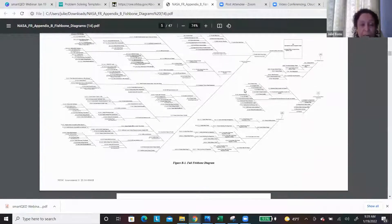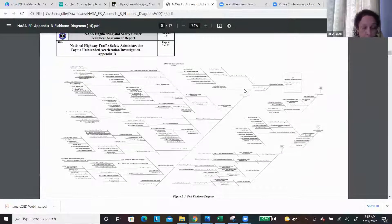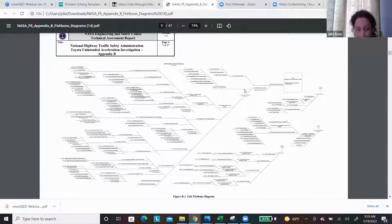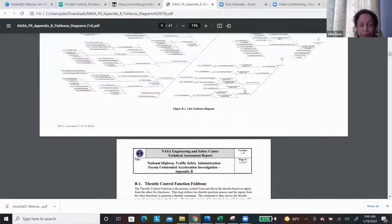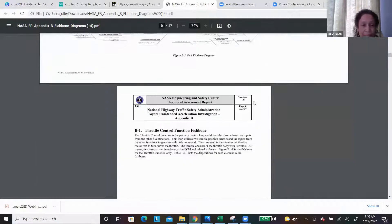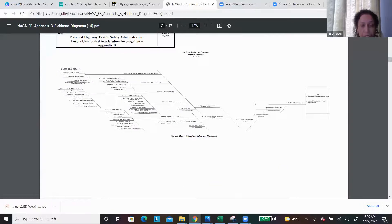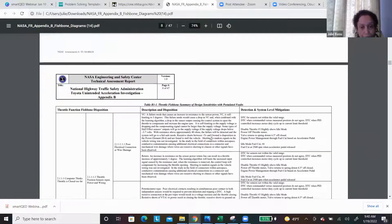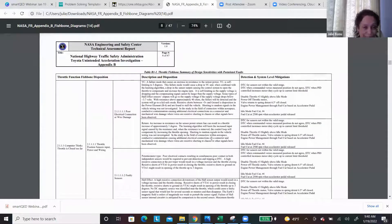Fishbone diagrams are very useful for visual analysis. However, it can get very complex, and if you're drawing it on a board it is really difficult to keep track. Here are the individual diagrams and you can produce these at your leisure.